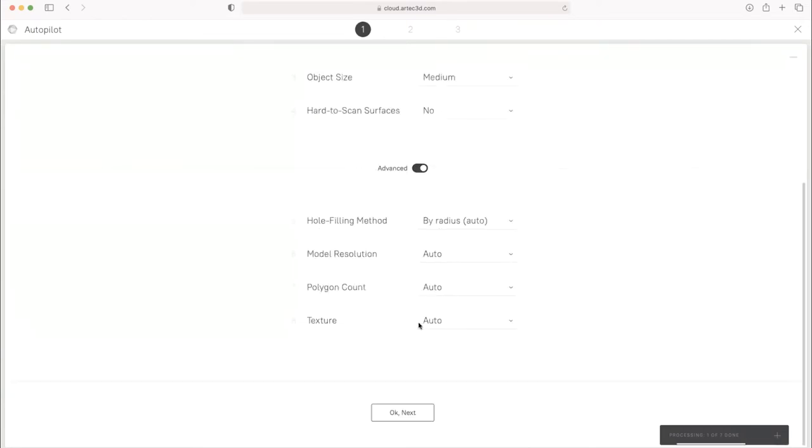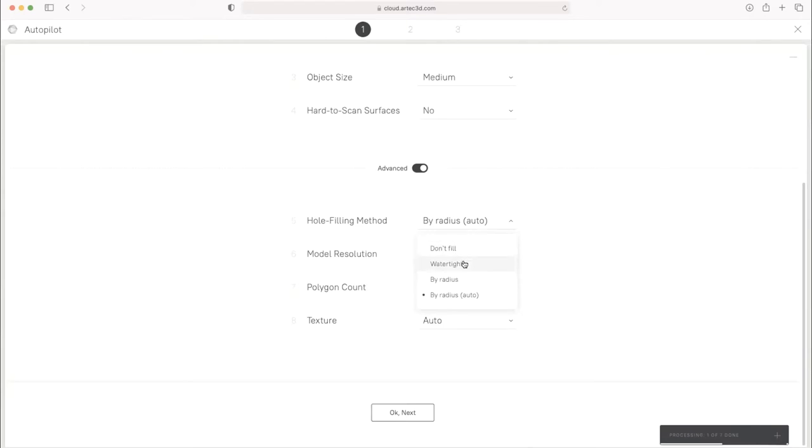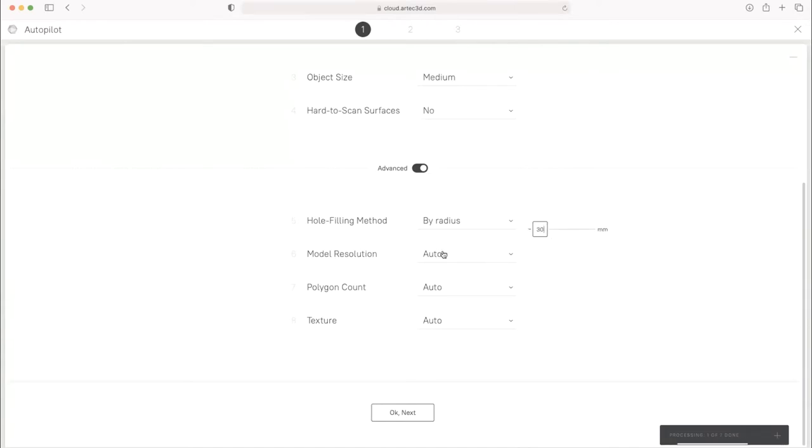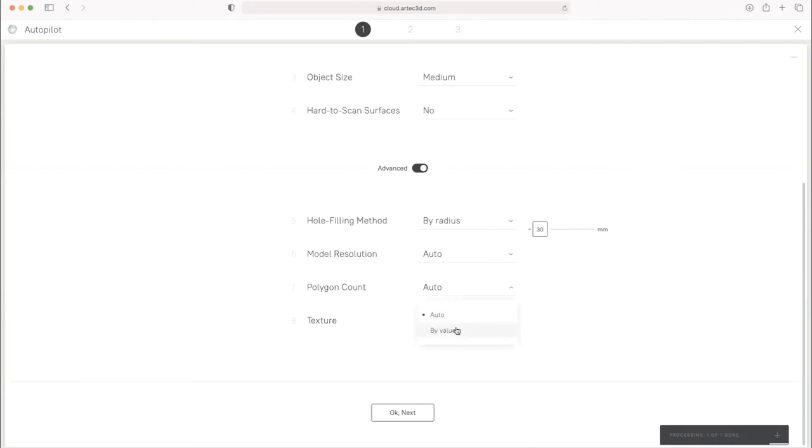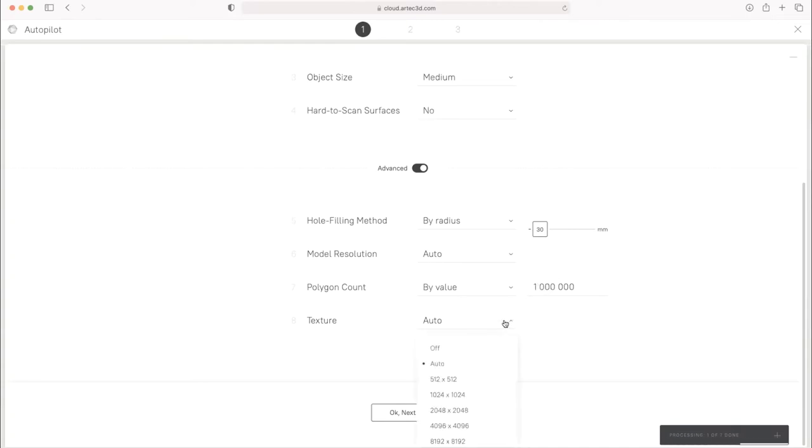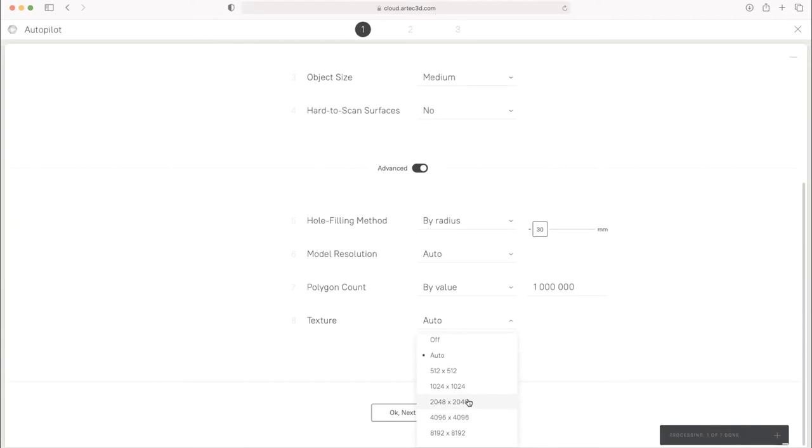And in the Advanced tab, you can see that we can also further choose to fill our holes completely or by radius. So in this one, I'm going to do about 30 millimeters. We can also set a model resolution. I'll leave this at Auto. And then we can choose a polygon count for the final model. So if I really want to decimate it down to a million polygons, I can do that. And then for my texture size, if I want a lighter file, I may choose a slightly smaller texture map. And then I can hit Next.